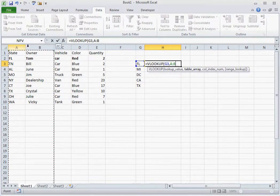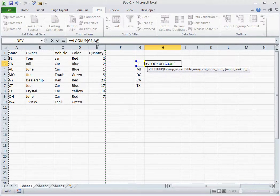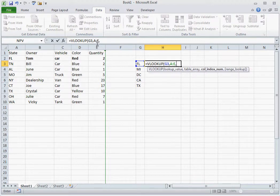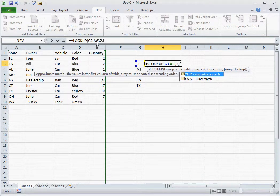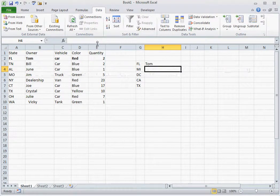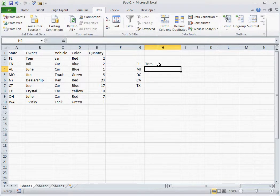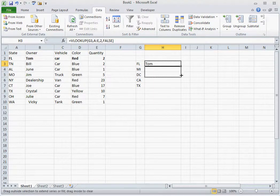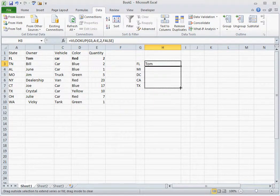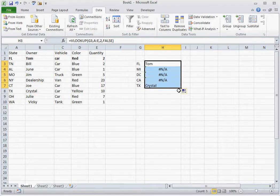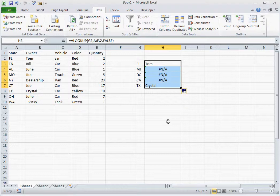So if we type in a VLOOKUP formula and we want to know the owner, you'll notice that the states that are in the data set that we have selected populate with a name, and the ones that do not populate as an error.